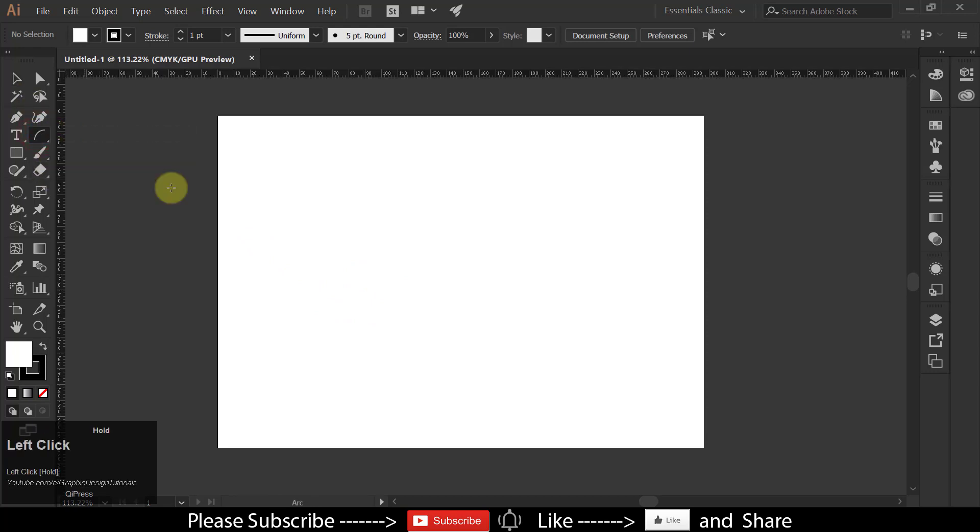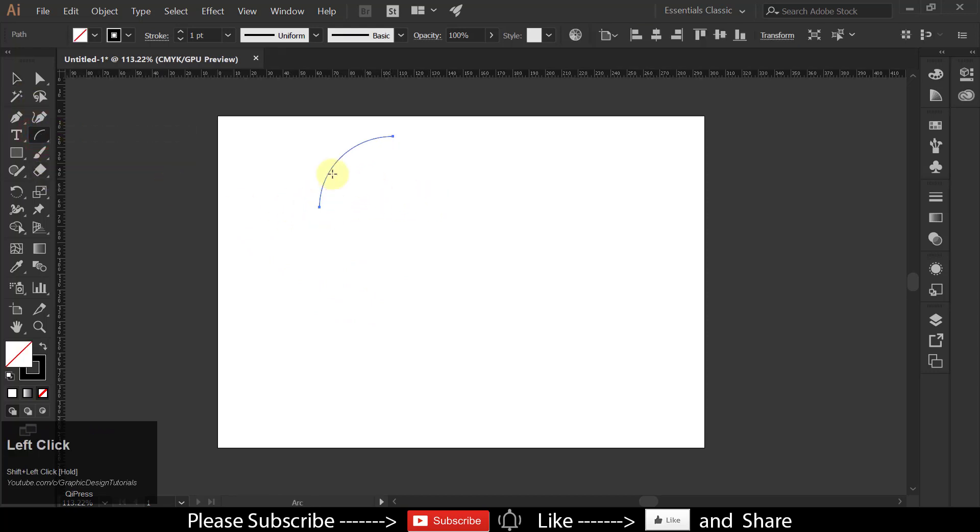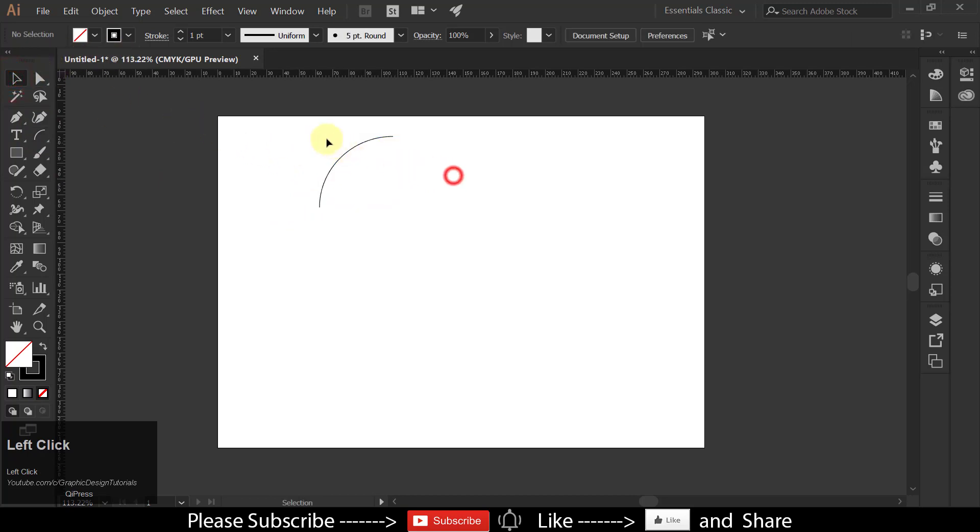Choose Arc Tool, hold down Shift key and draw an arc. Select Arc, hold down Shift key and rotate it.